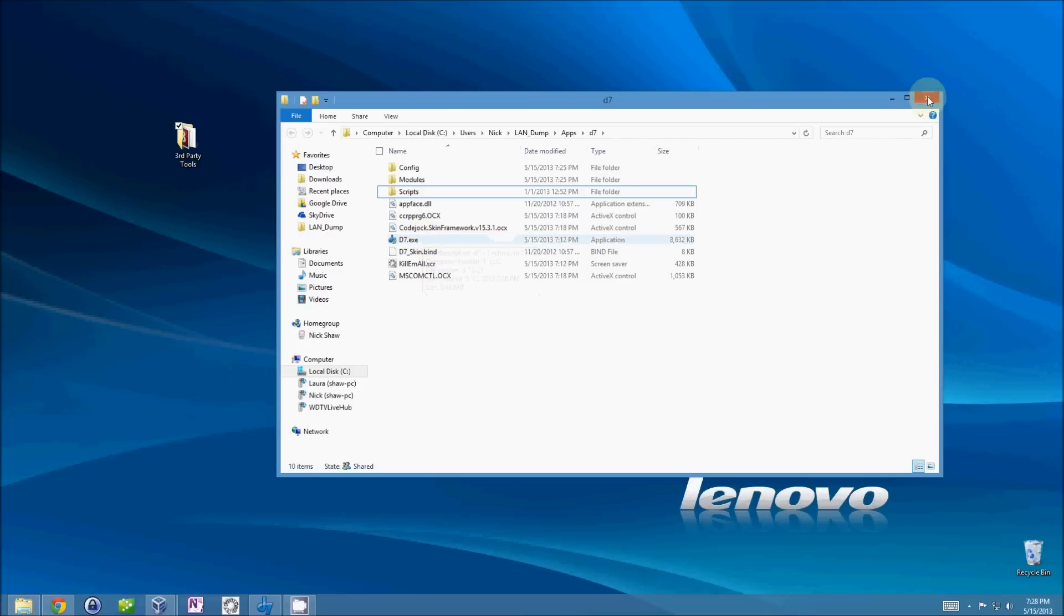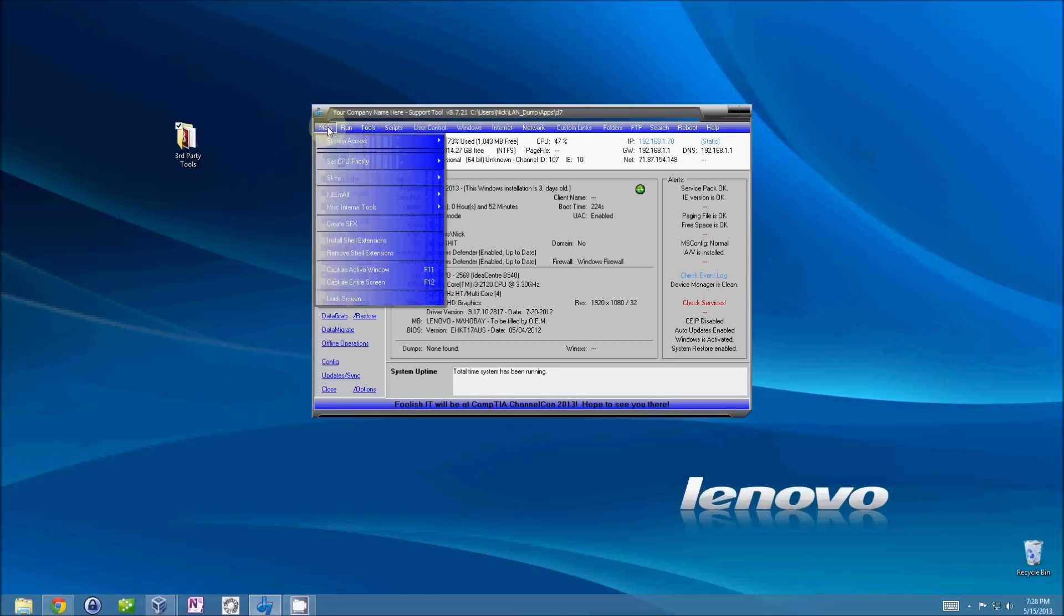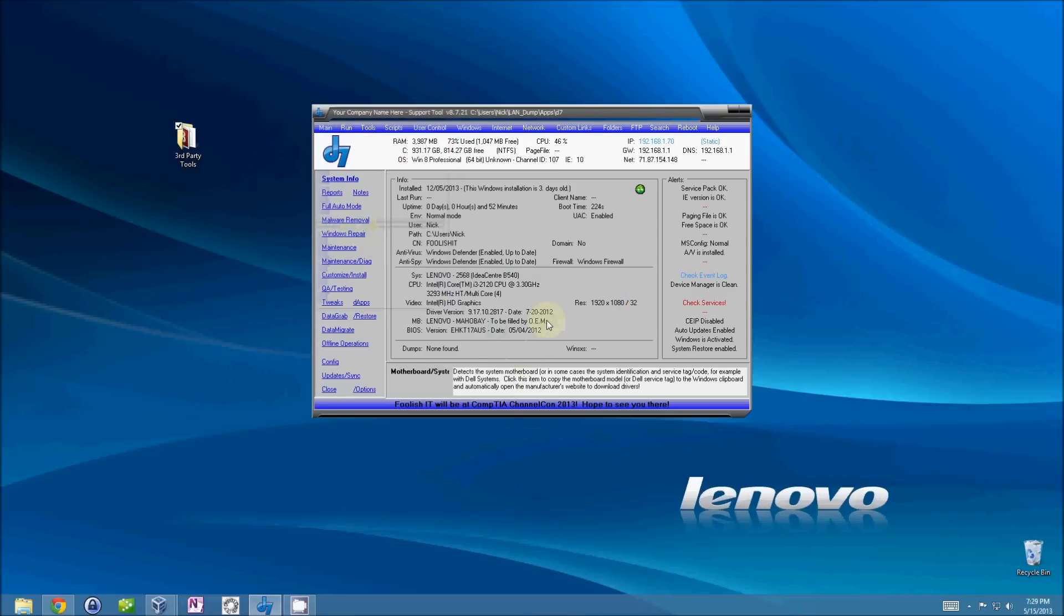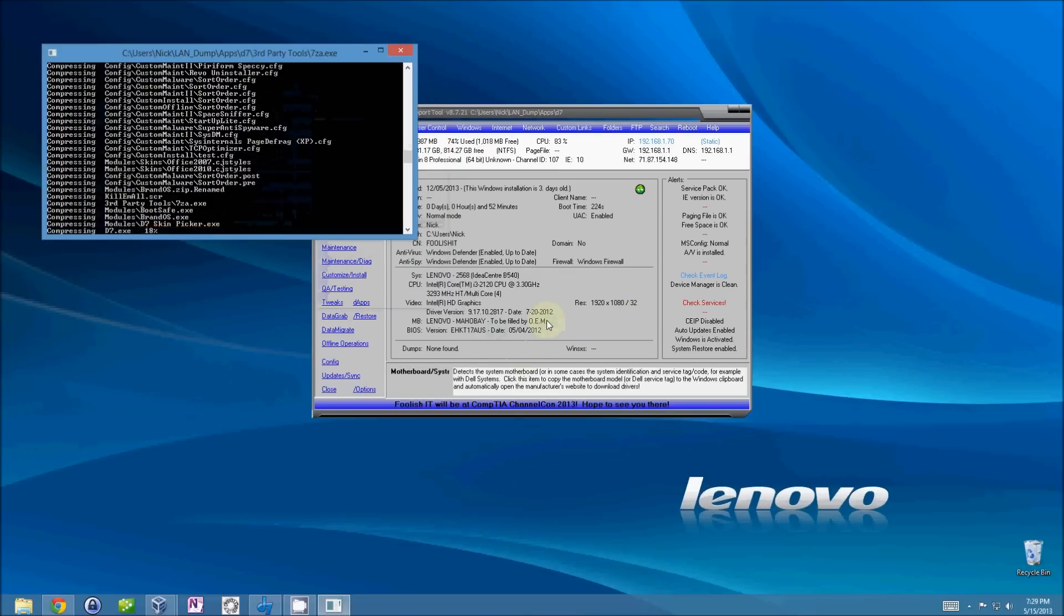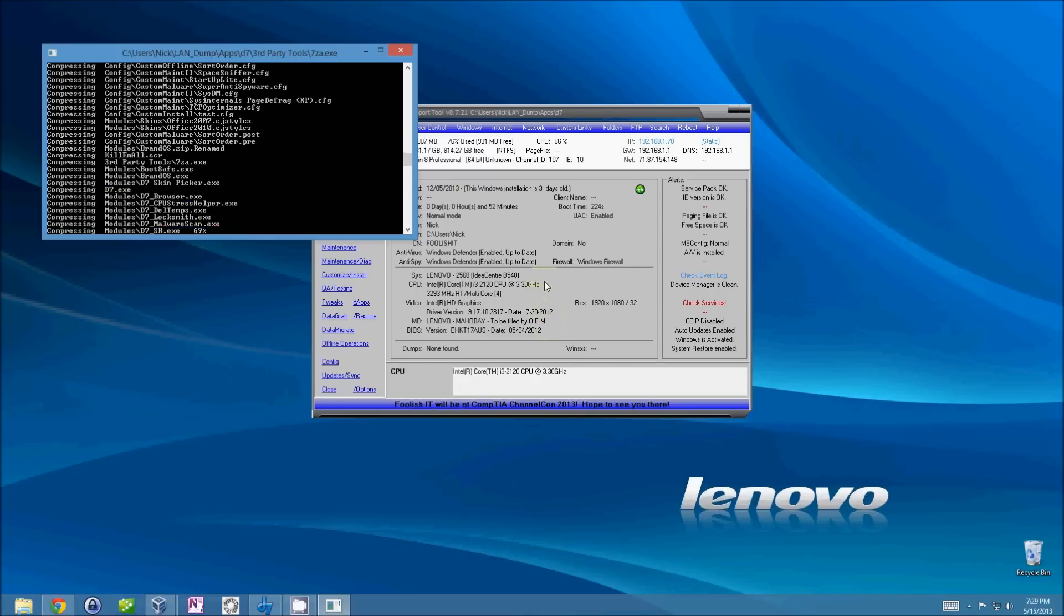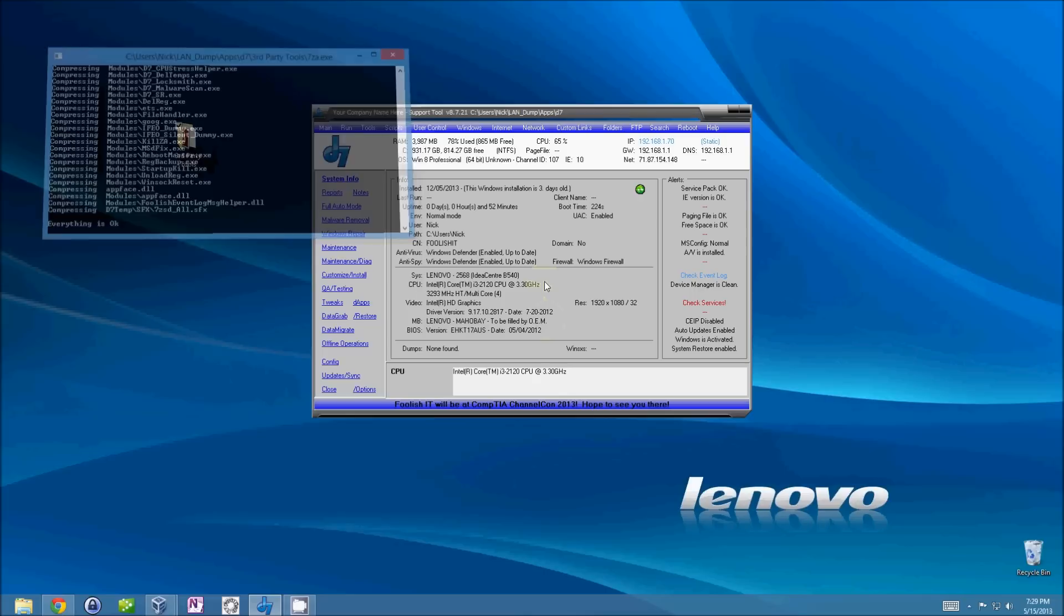Okay. The next thing we're going to do is actually create the self-extracting archive. Click on your main menu and go down to create SFX. We'll just say yes. And then you'll see the archive is being compressed right now.